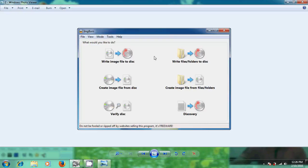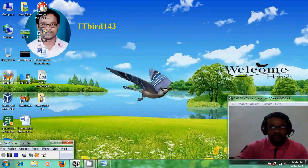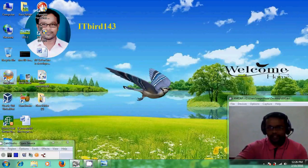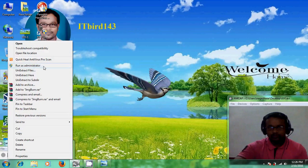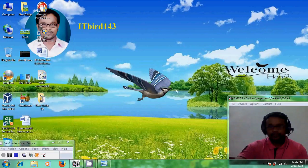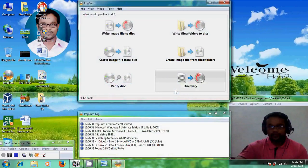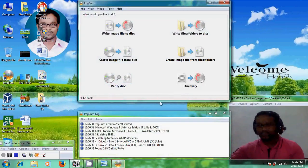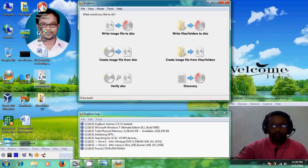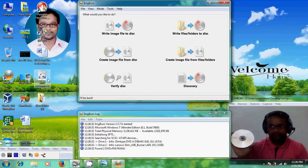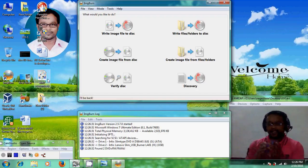I have already downloaded and installed the ImgBurn software. Now I am starting it. For this process we need a Windows 7 ISO image file and one empty DVD. I'm inserting the blank DVD into my external DVD writer.